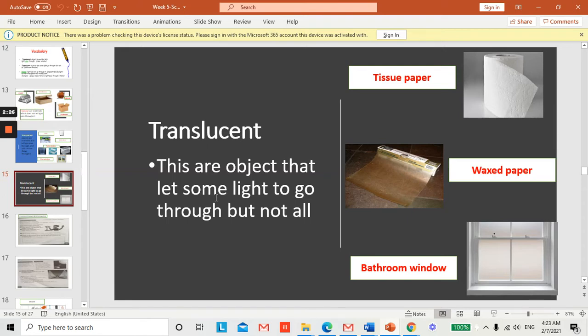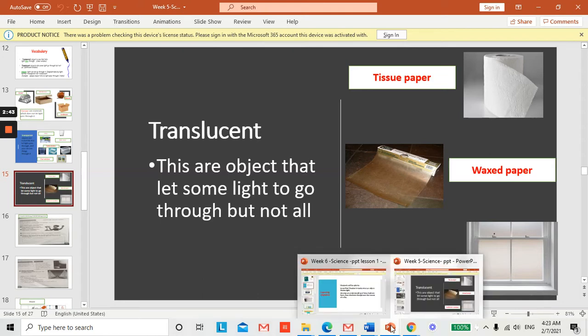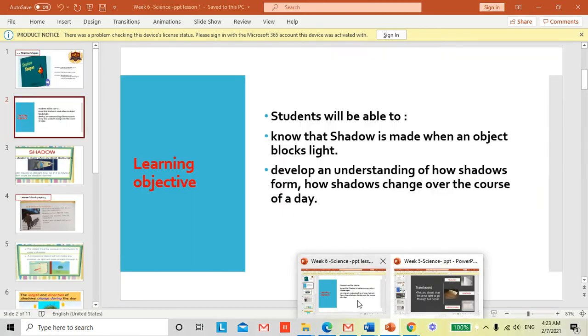The last type we talked about is translucent. Translucent objects let some light pass through but not all. Examples are tissue paper, waxed paper, and bathroom windows. These are examples of translucent material.